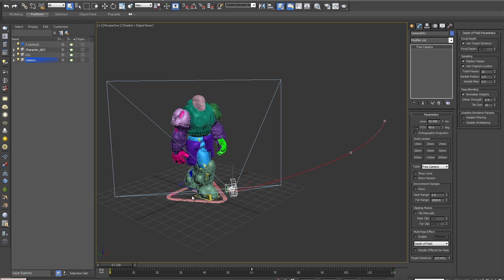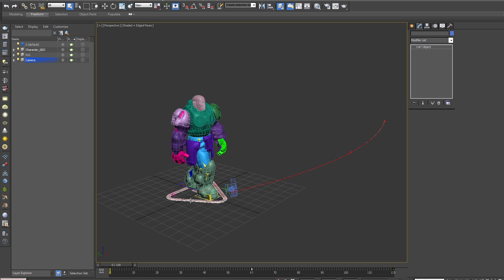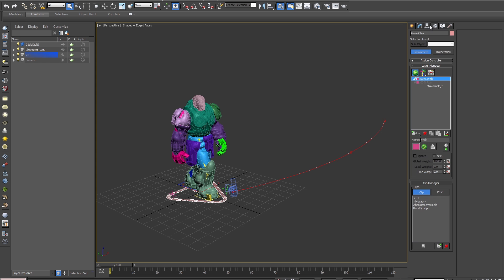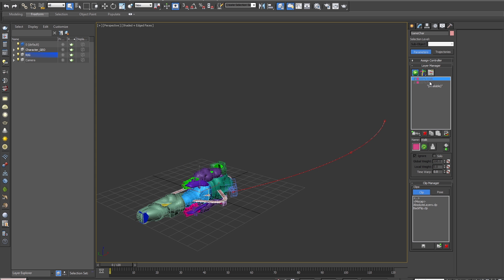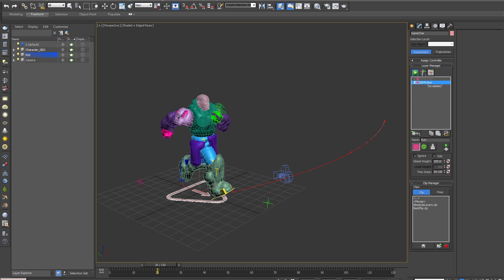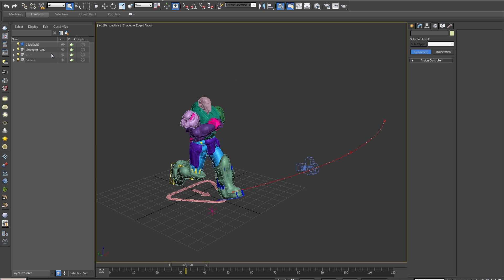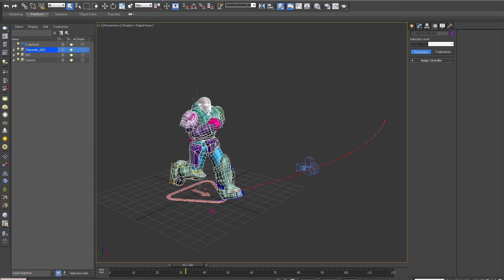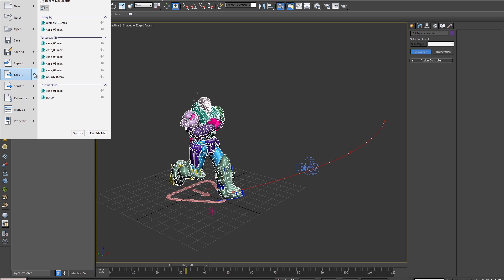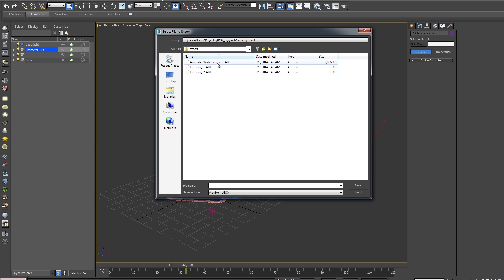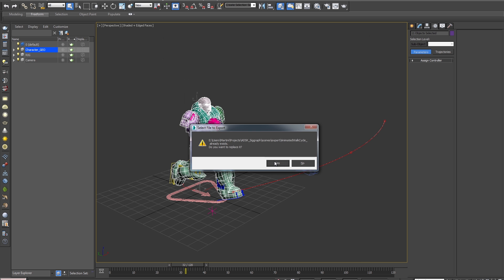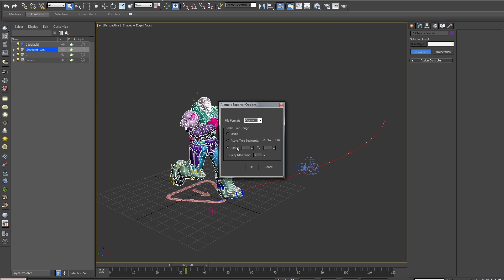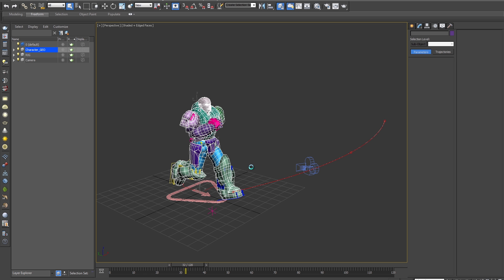And while we're in here, we'll export a new animation for our character. So we'll change his animation from a walk to a run. So we'll select all the geometry, and go File, Export, Selected, and we'll overwrite the previously saved cache file. We'll hit Yes, and do the same thing. 1 to 120, and hit OK.